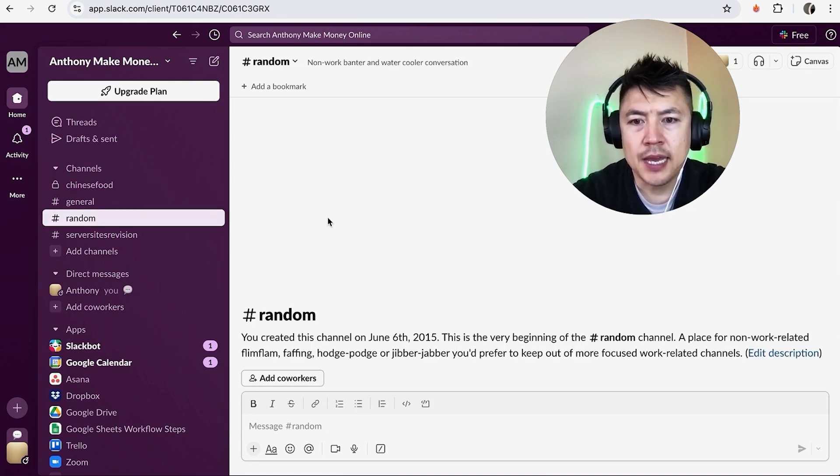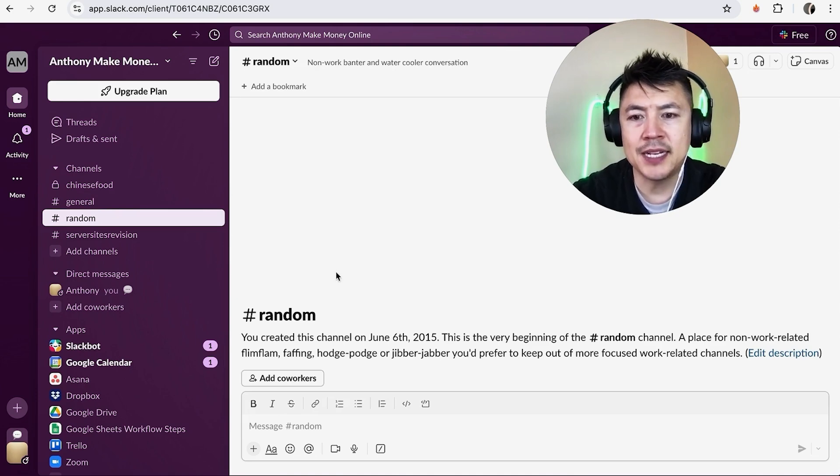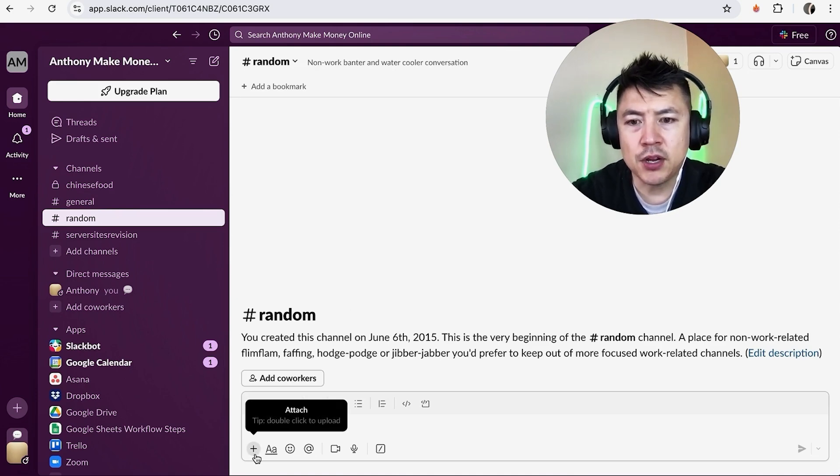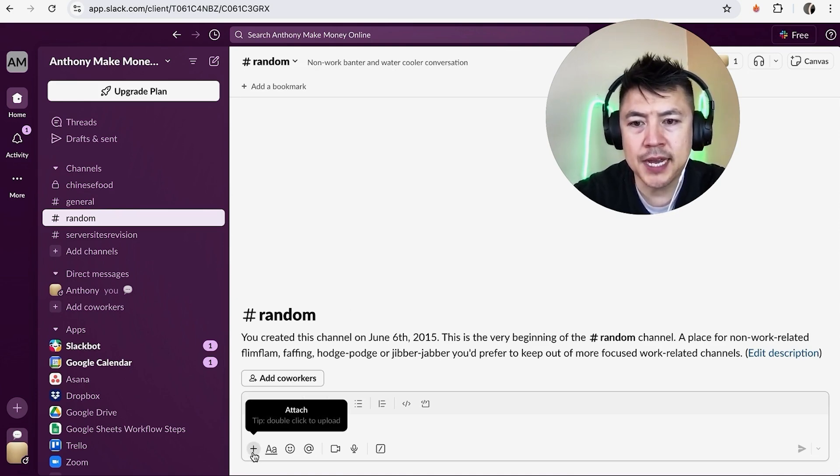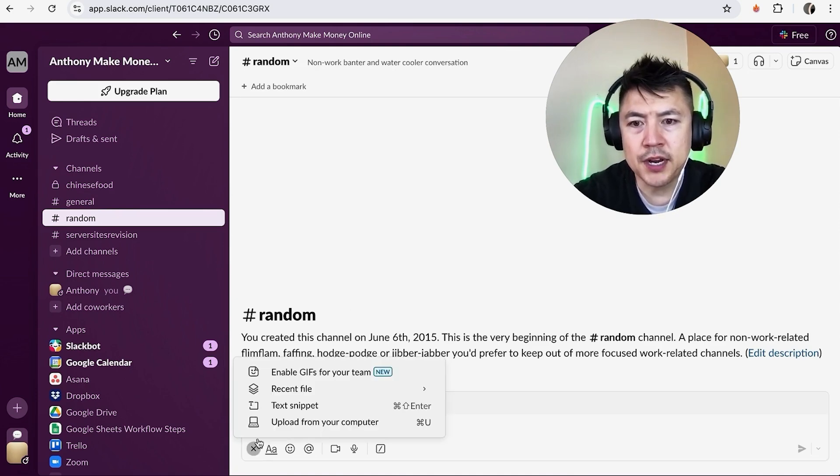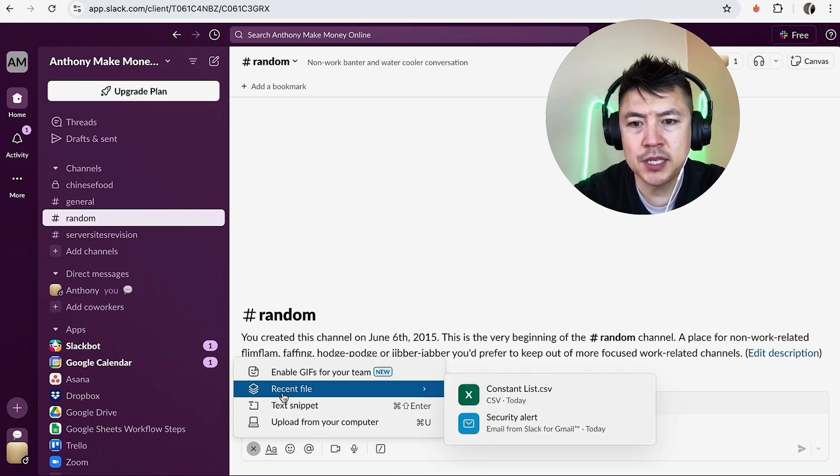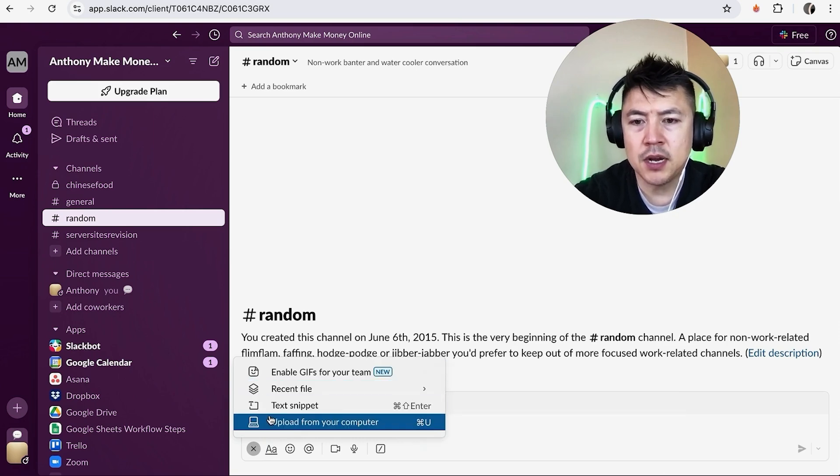And in order to add a file attachment, down here on the bottom left you're going to see this little plus icon. Once you click there, you're going to see these options and you want to click on this button: Upload from your computer.